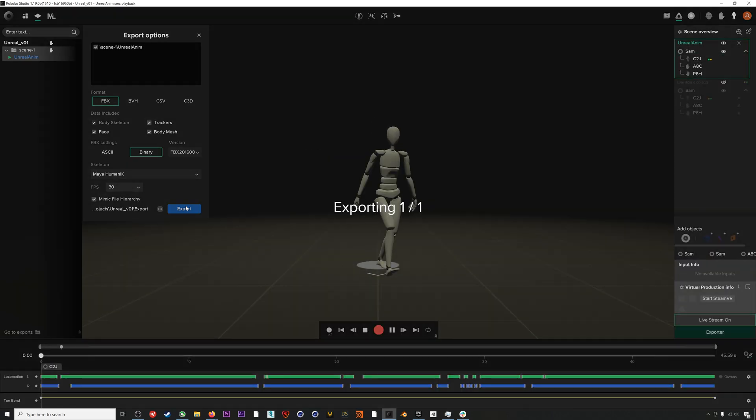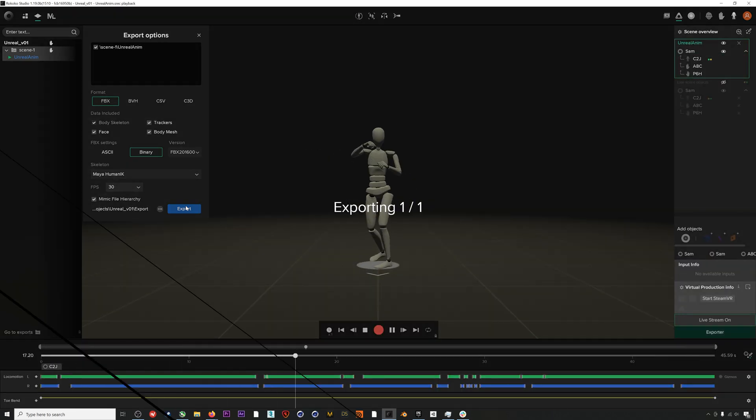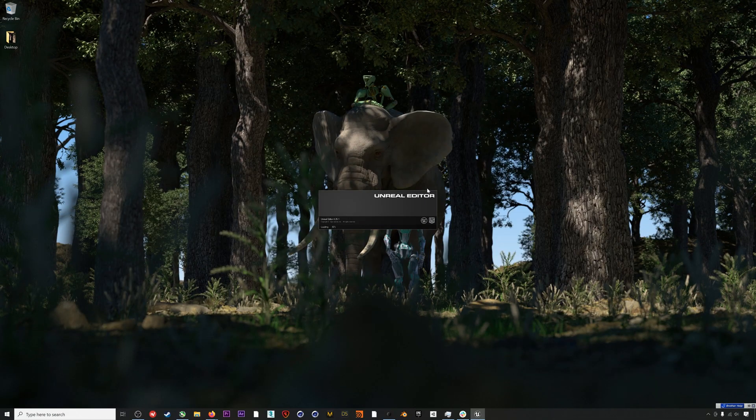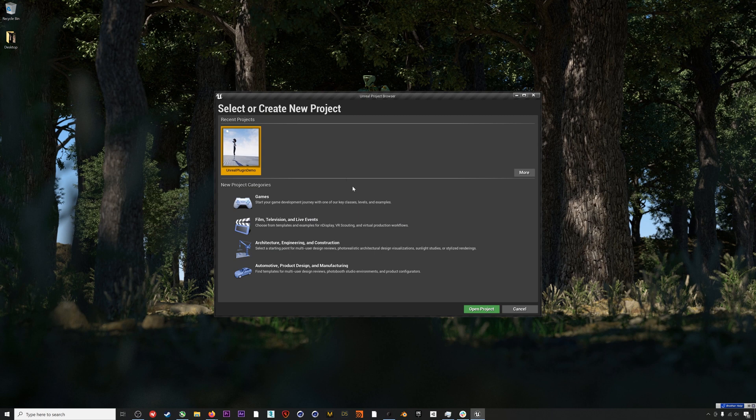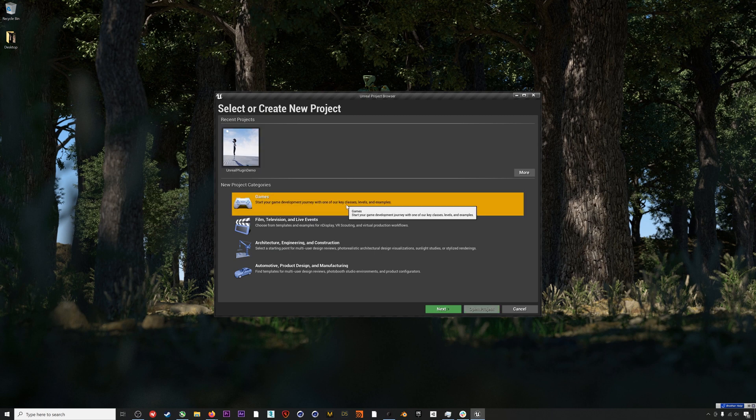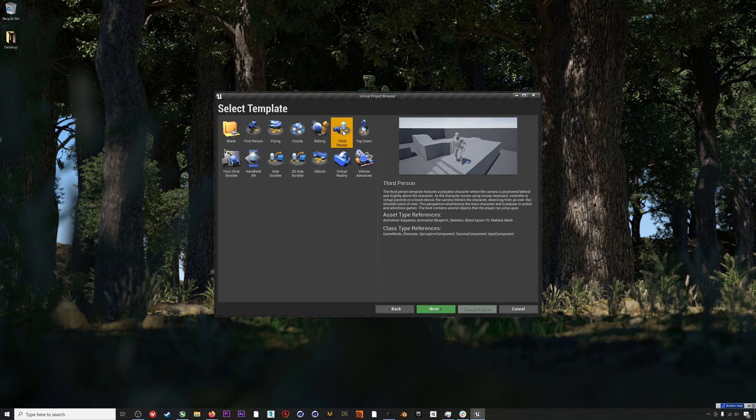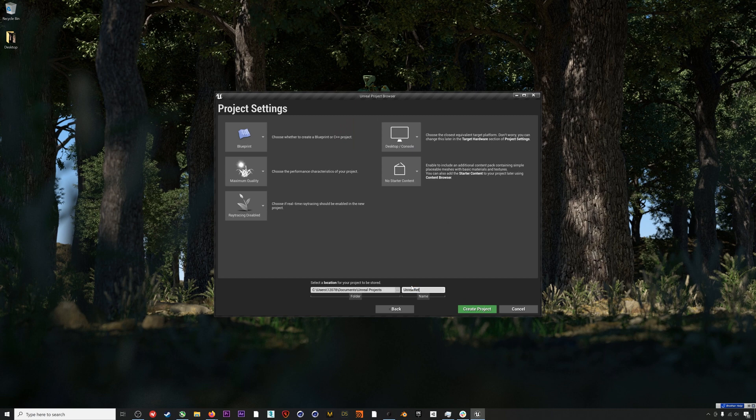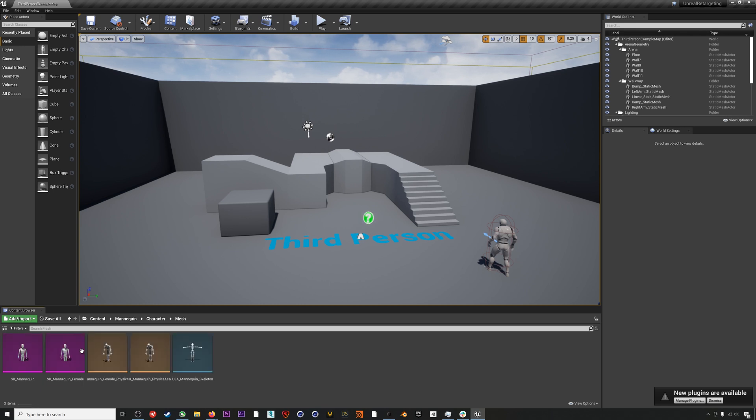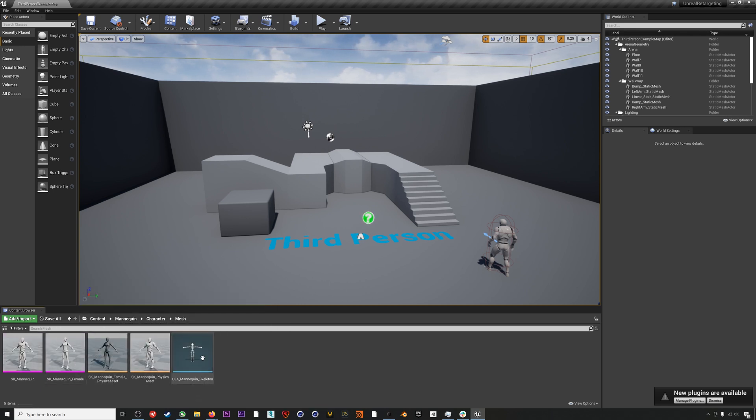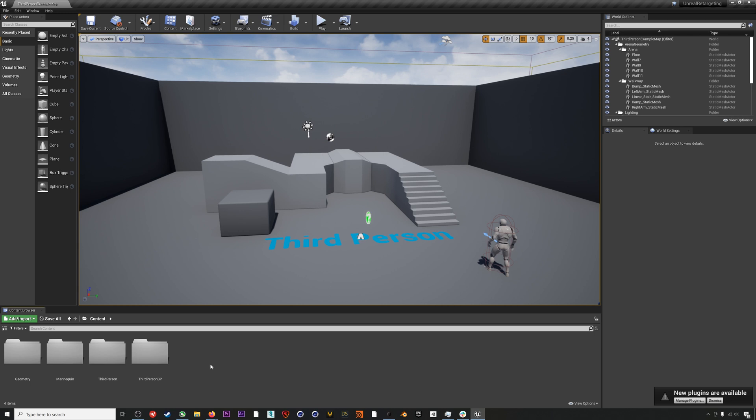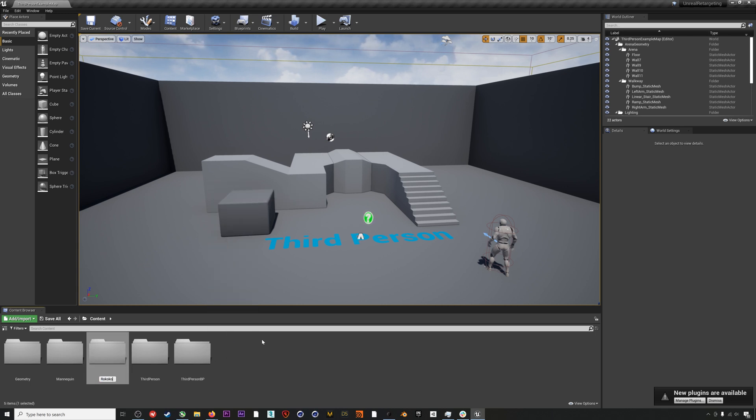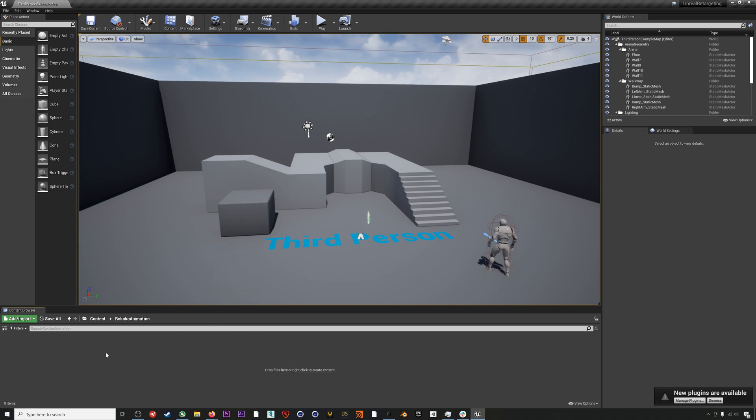I'm going to start a fresh Unreal project for this, and I'm going to choose the third person example project to work in. This means that we'll already have an Unreal mannequin in our content browser when we open up the project. I will create a new folder called Rococo Animation.